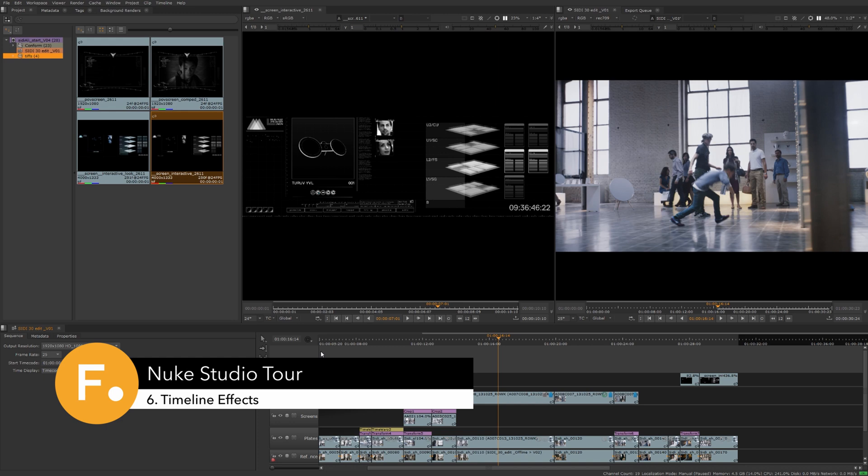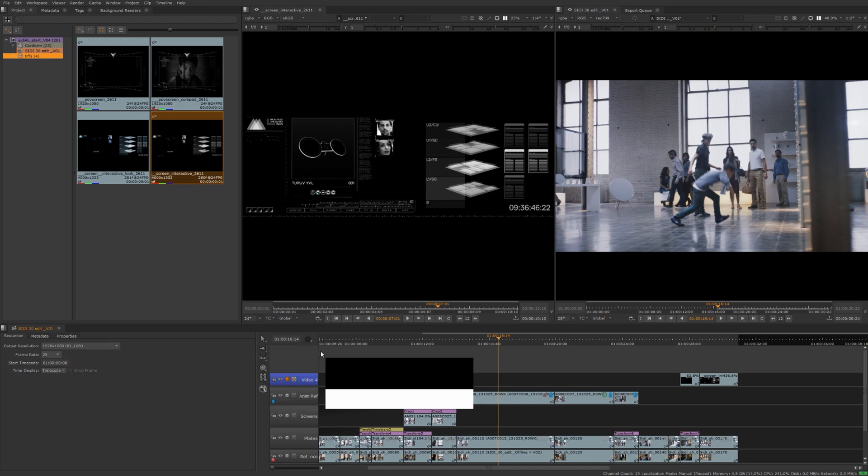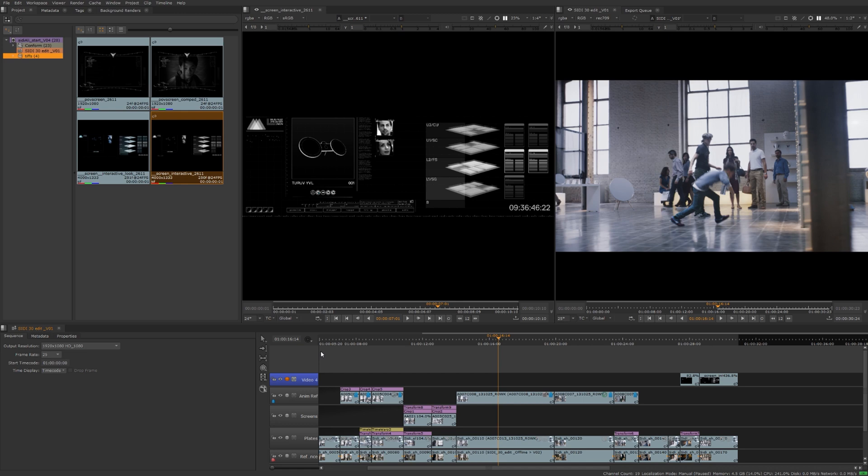In the previous video we learned about the basic editing tools included with Nuke Studio and how the multi-tool will do most of what the rest of the individual tools will do. In this video we'll introduce you to the timeline effects in Nuke Studio that will allow you to utilize some fundamental compositing tools directly on the timeline in real time.